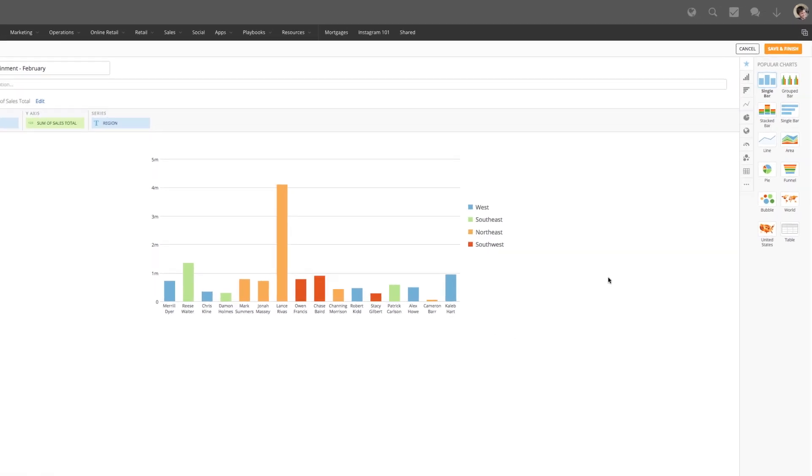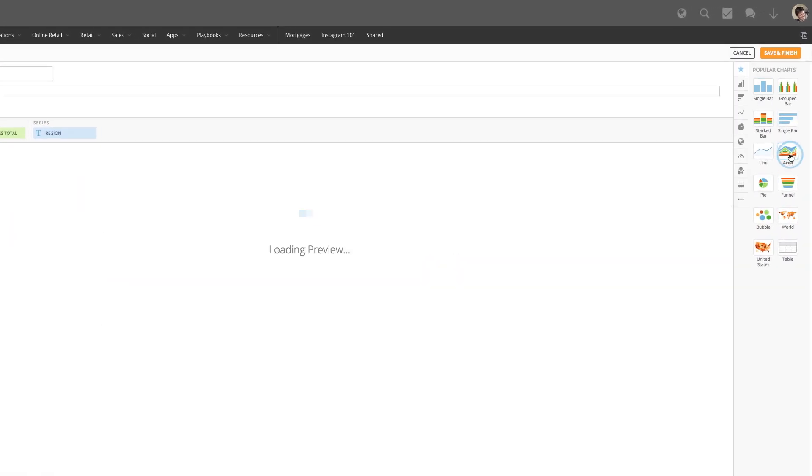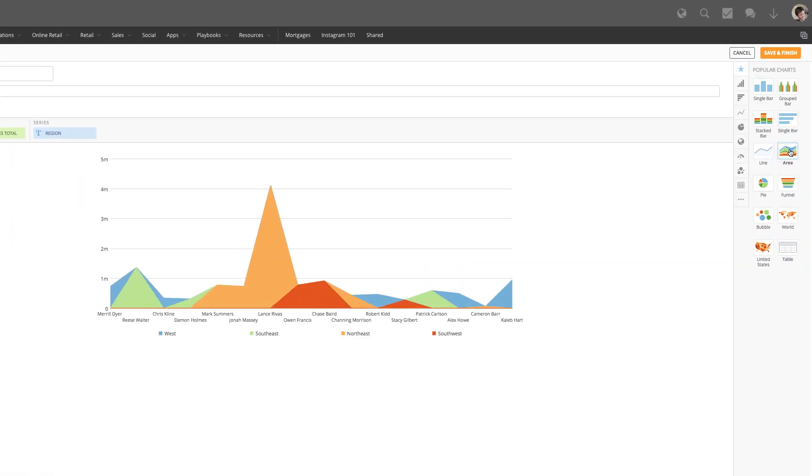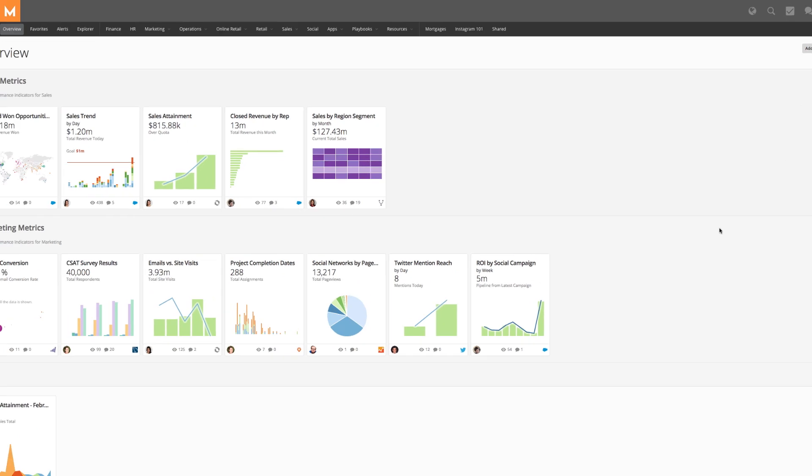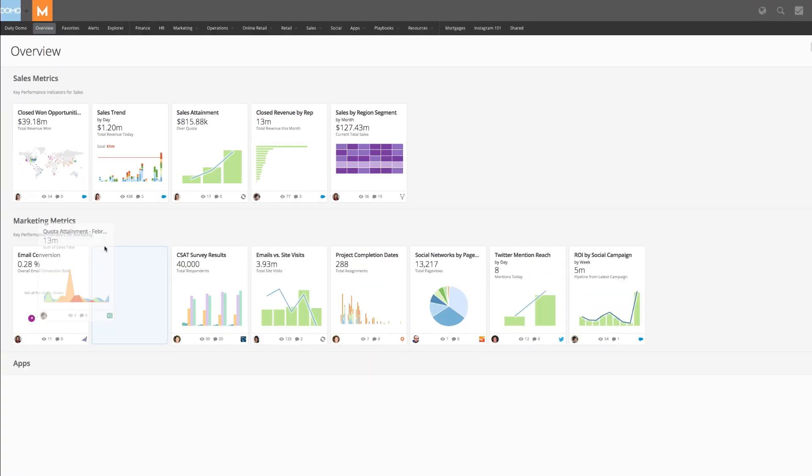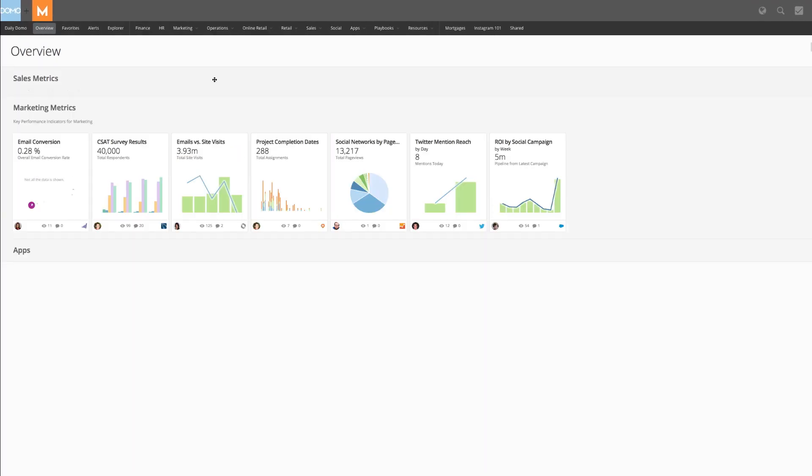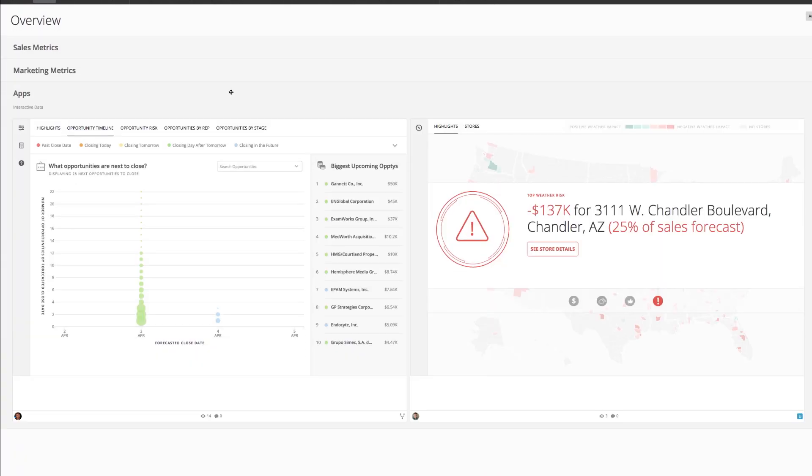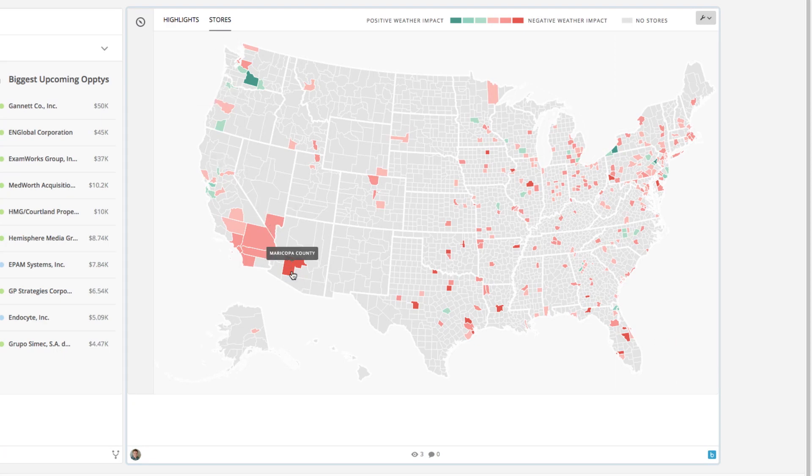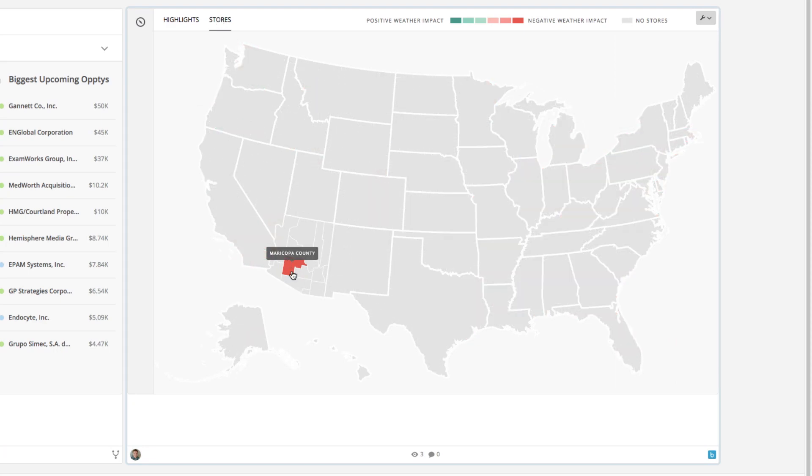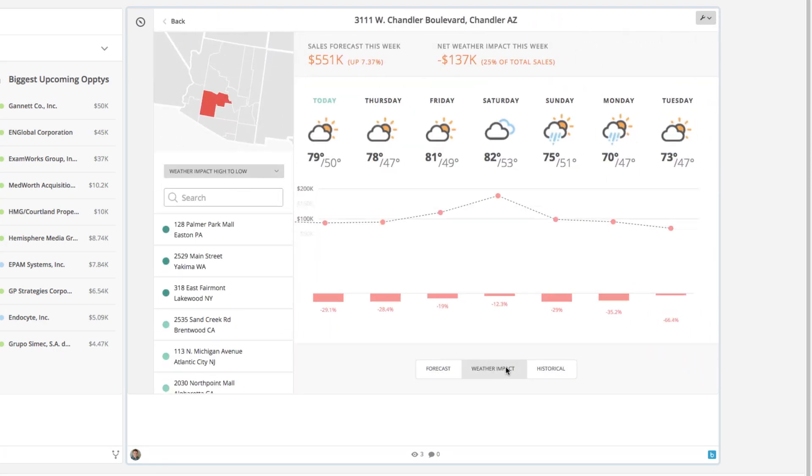When you bring your data into Domo, you have the freedom to visualize it the way you want and organize it the way you want. And with Domo apps, your data can tell stories and answer critical business questions in ways the world has never seen before.